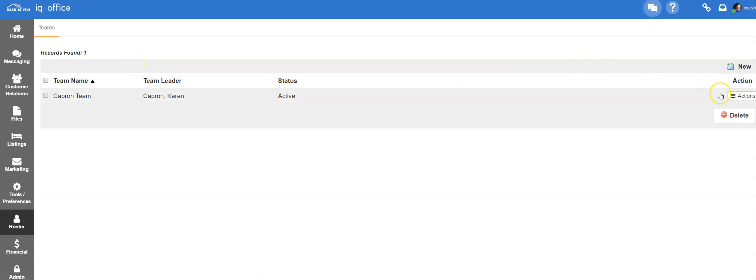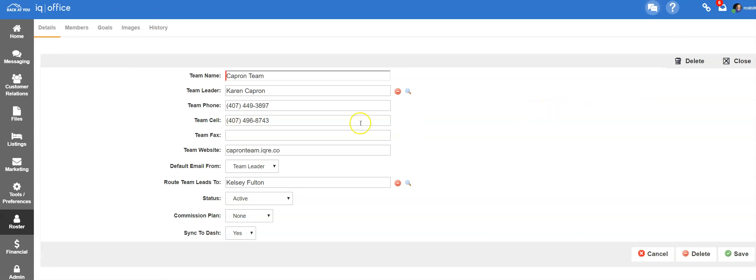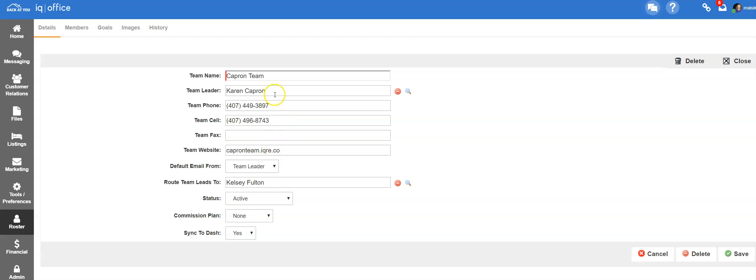To edit an existing team, click on the actions edit button to open up the main team edit screen. From here you can edit any information on the screen, including who to route leads to or the team leader.